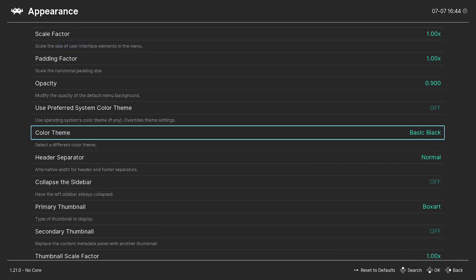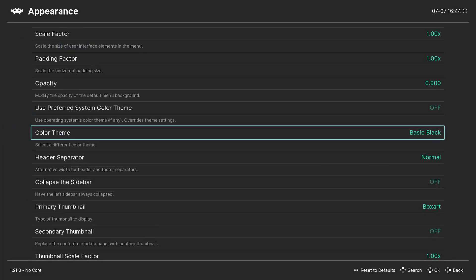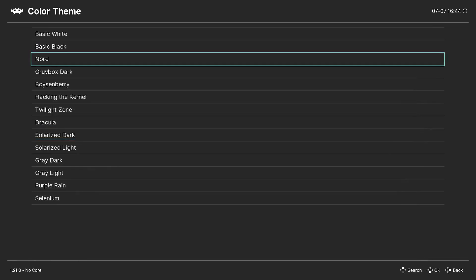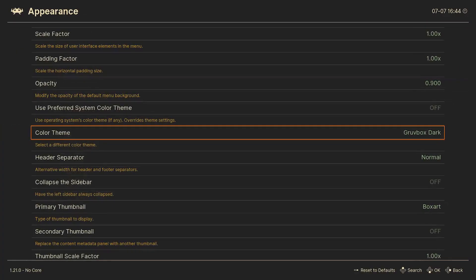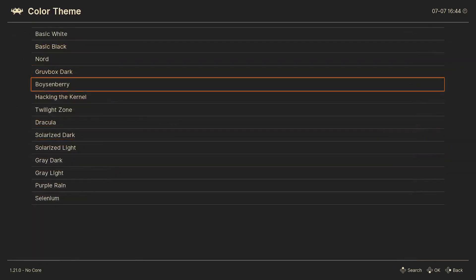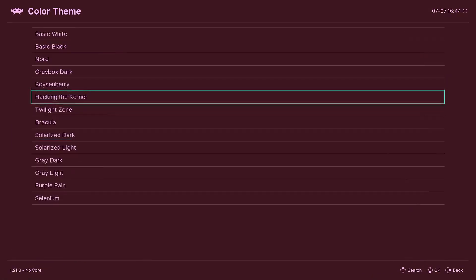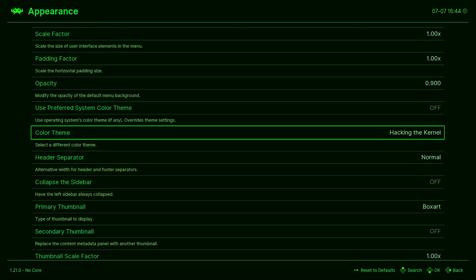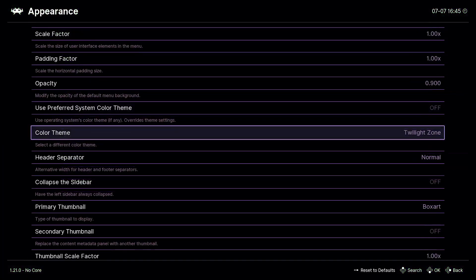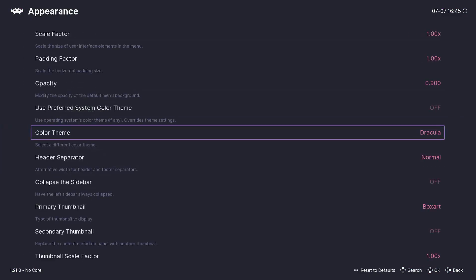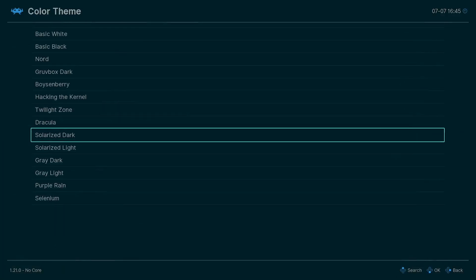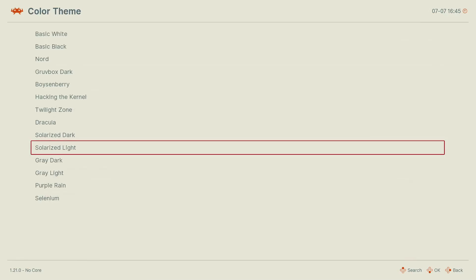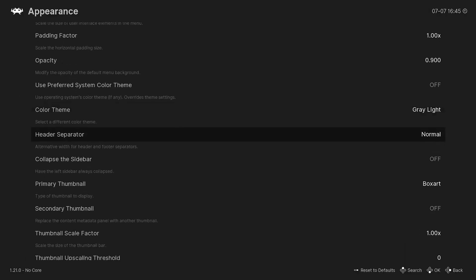And you get a ton of themes here. You got Basic White, you got Basic Black, it looks like the Nintendo Switch which I think that's what it was going for. Nord, Gruvebox Dark, this is usually the one I use but I've been using a different one. There's Boysenberry, you got Hacking the Kernel which kind of looks a little goofy. Twilight Zone, this is the one that I was using. Dracula, Solarized Dark. You know, a ton of great themes.